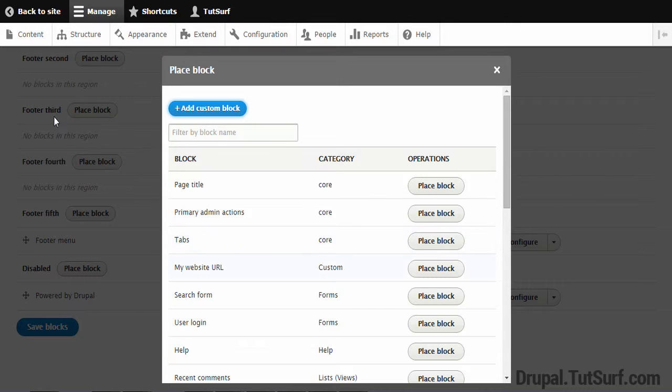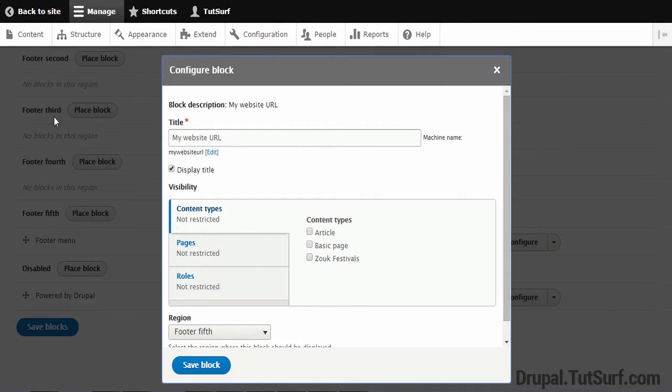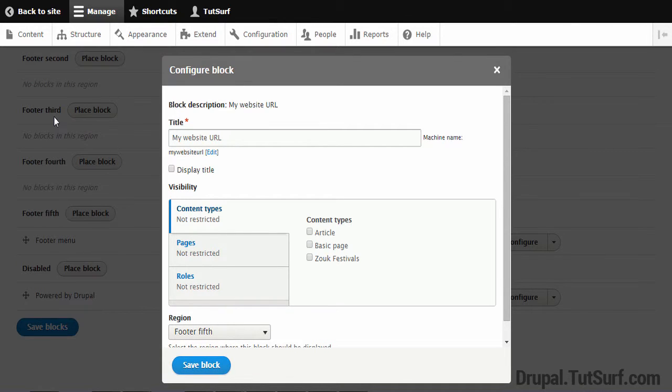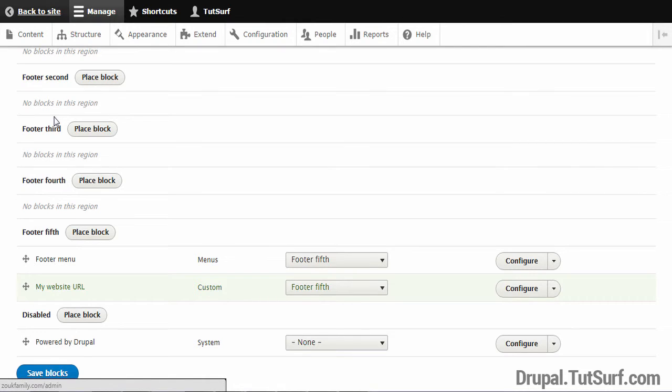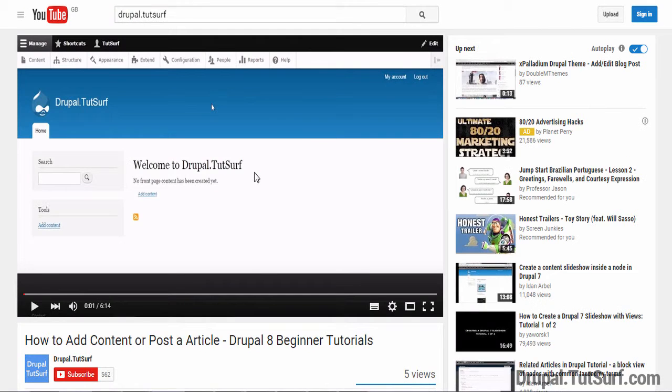And we can see our custom block we made here, My Website URL. Just click on the Place Block option. And I've got High Title. So I don't want that title to show. So let's go click on Unselect Display Title. And then we're going to click on Save Block. And we'll go back to the site. As we scroll down we see Website.com.